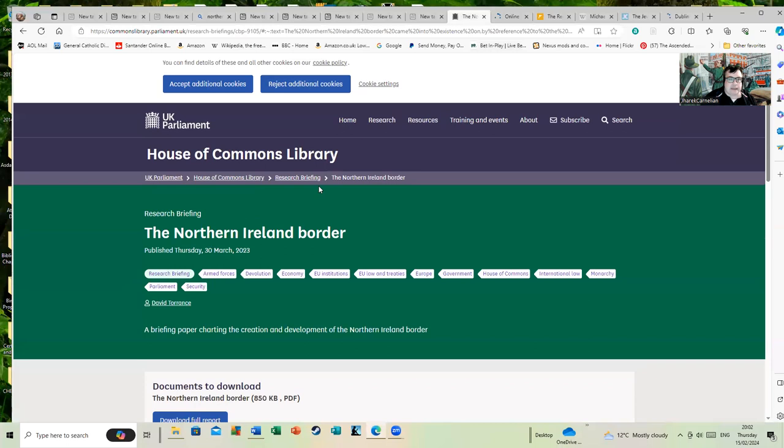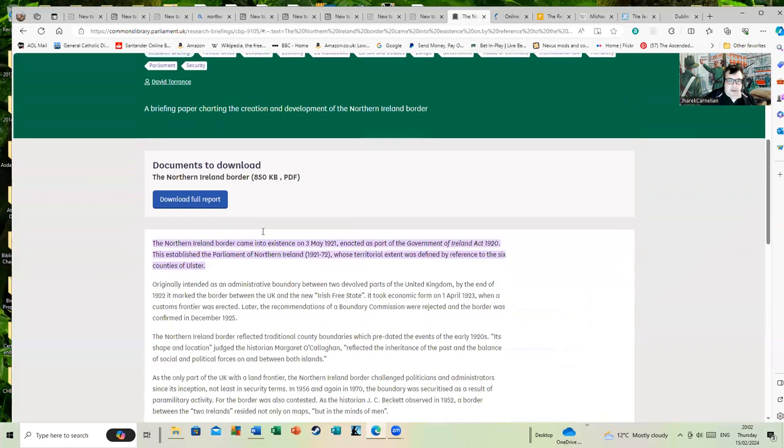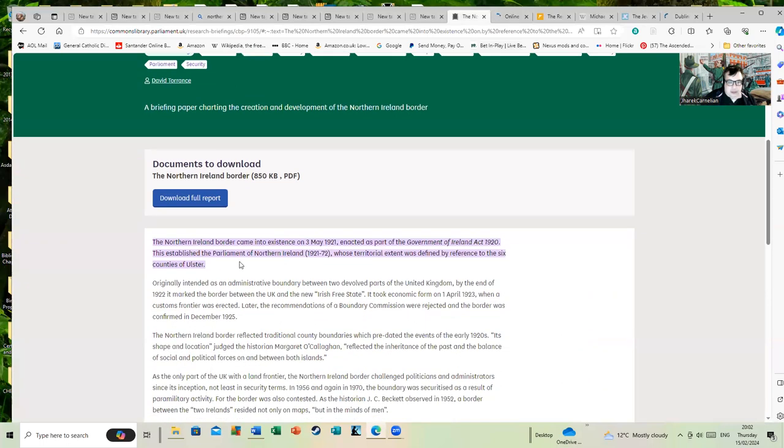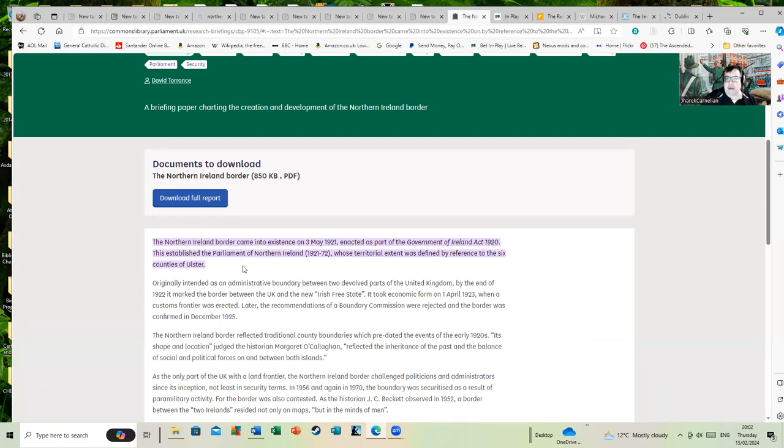This is the House of Commons Library. I think it's going to be pretty hard to argue with this one. The Northern Ireland border came into existence on the 3rd of May 1921 as part of the Government of Ireland Act 1920, which established the Parliament of Northern Ireland from 1921 to 1972, whose territorial extent was defined by reference to the six counties of Ulster.